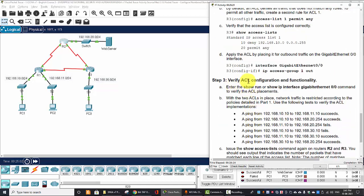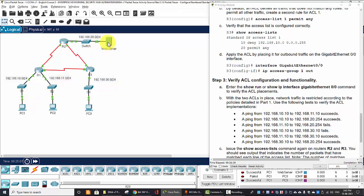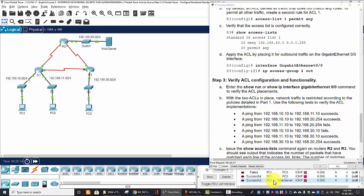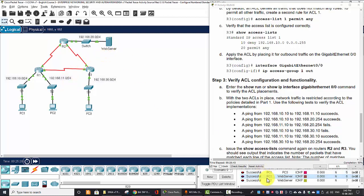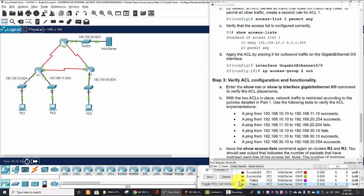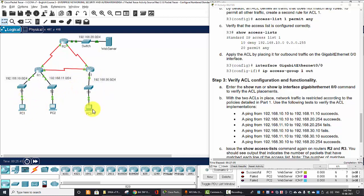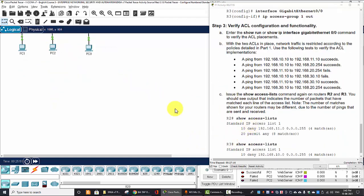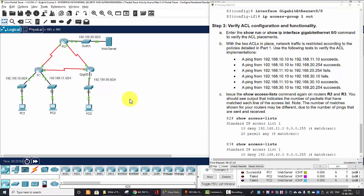Next we will verify the ACL configuration. Now on PC1 we ping to the web server, this one, successful. And ping from PC2 to the web server. So it's failed. PC2 to the web server failed. And you can test with the ping from PC1 to PC3 after creating the ACL and applying it on the gigabit interface port. So that is all for this activity. Thanks for watching.